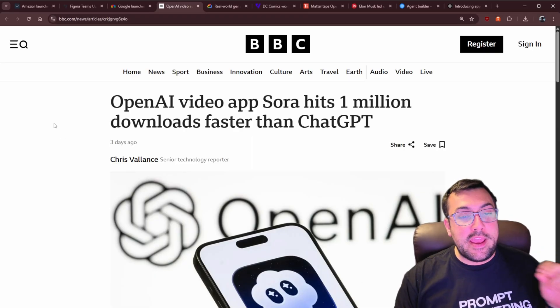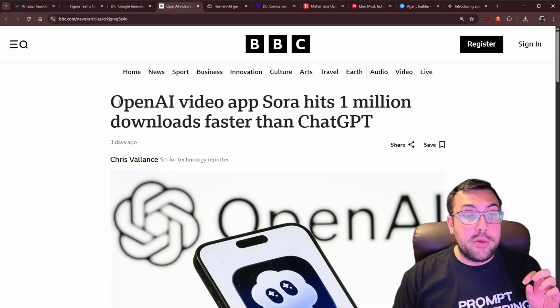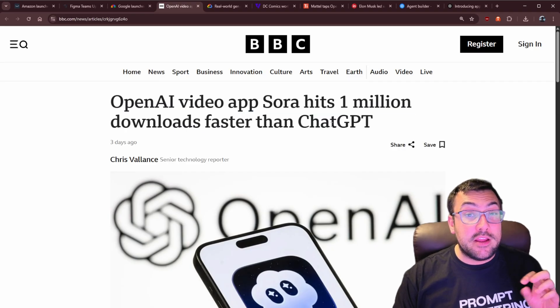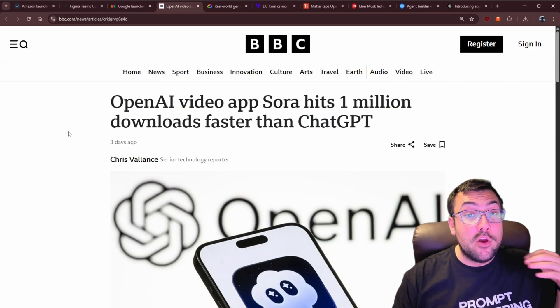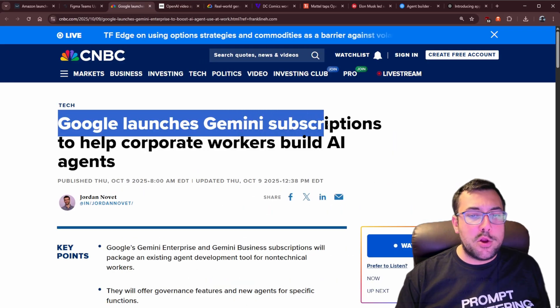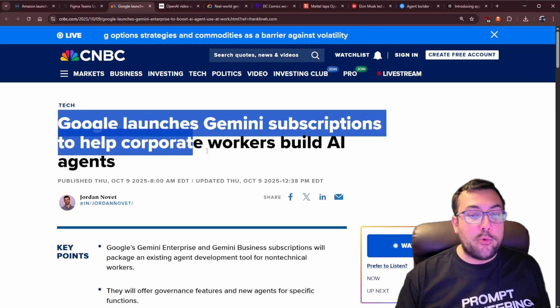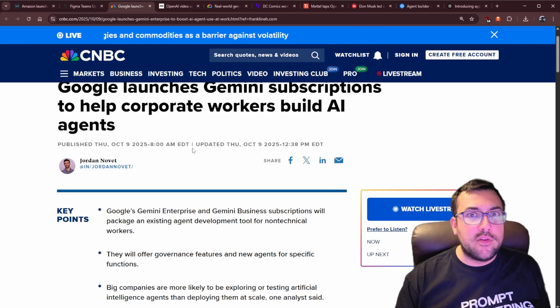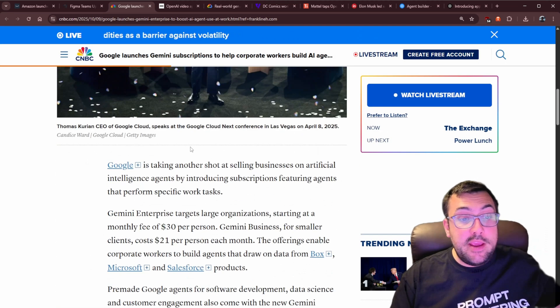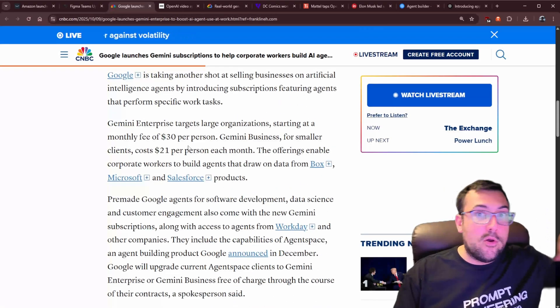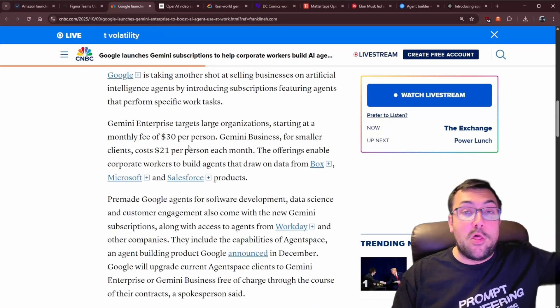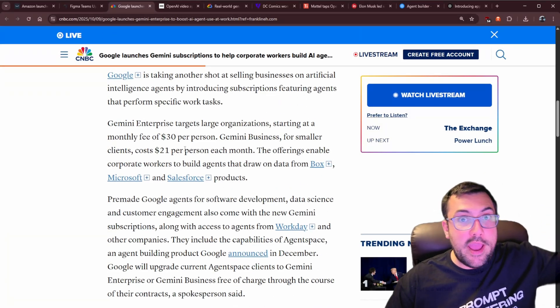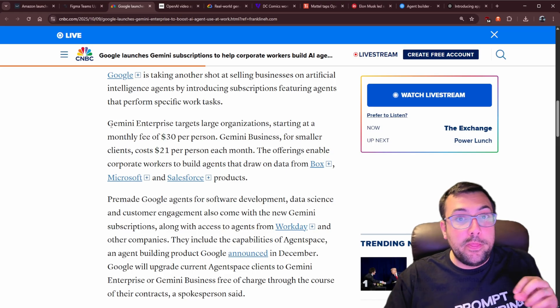When we're talking about Mattel using Sora 2, Sora 2 has really taken off. It has achieved 1 million downloads faster than ChatGPT, and ChatGPT was really quick. Google is also launching a Gemini subscription to help corporate workers build AI agents. So it's not just ChatGPT working on agents. It is also Google. I'm sure Claude is as well, Anthropic, XAI. They are all doing it.